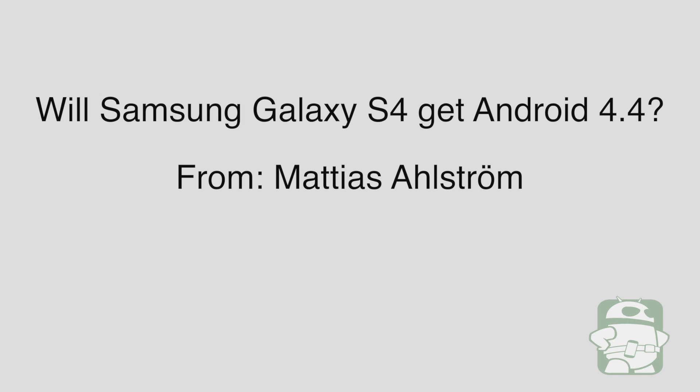Question number five comes from Mateus. Mateus says, will Samsung Galaxy S4 get Android 4.4? Yes. Eventually.